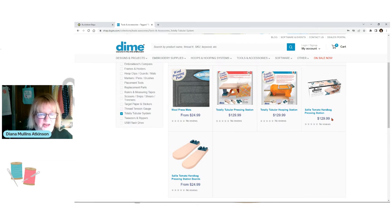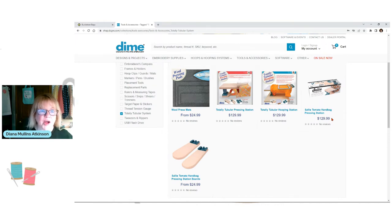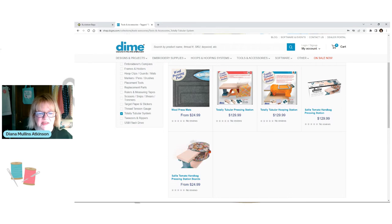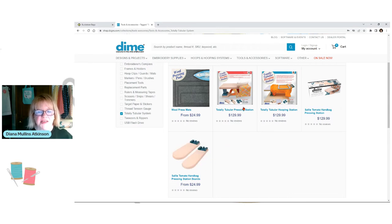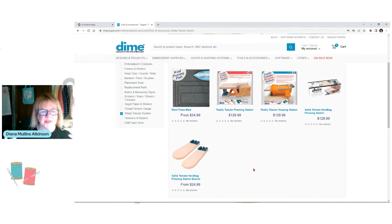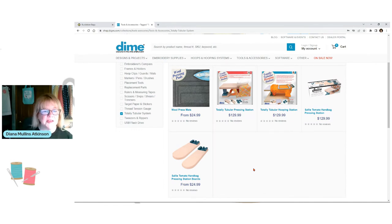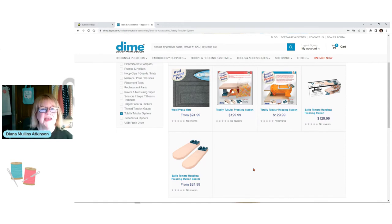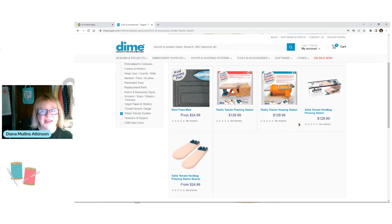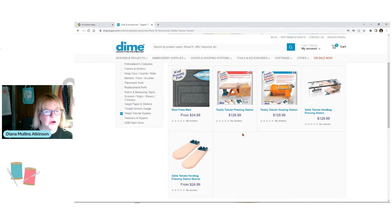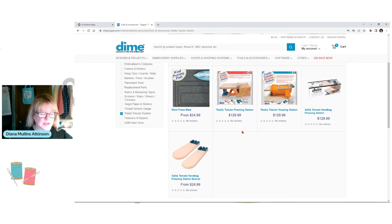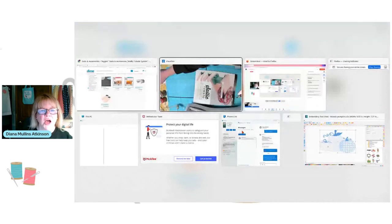So, if you have this, all you really need to get is the Sally Tomato handbag pressing station boards. That's the other two, the two that has the straight edge and the bullnose edge. And you will get these so that you can interchange them with this. Now, if you don't care about these two boards and you have the totally tubular hooping station, again, you can buy just the pressing station boards and interchange them with the hooping station post as well, because they will fit. But if you don't have any of these, grab yourself the whole Sally Tomato hooping station, handbag pressing station. You're going to love it. I promise you, you're going to love it. But I wanted to give you this extra detail, because some of you may already have one of these other products. And that's the one thing I love about Dime. They really thought about this when they collaborated with Jessica Barrera on this product.